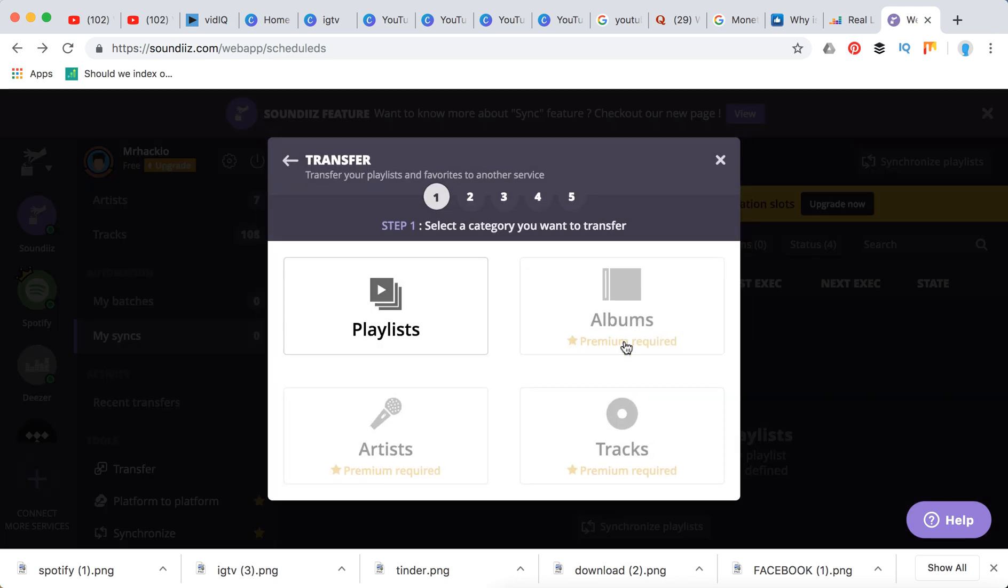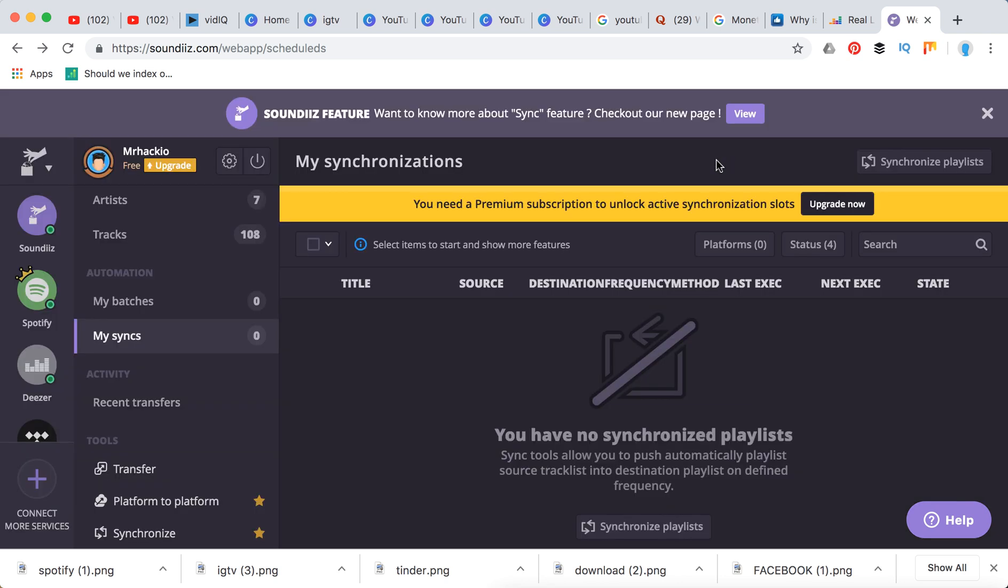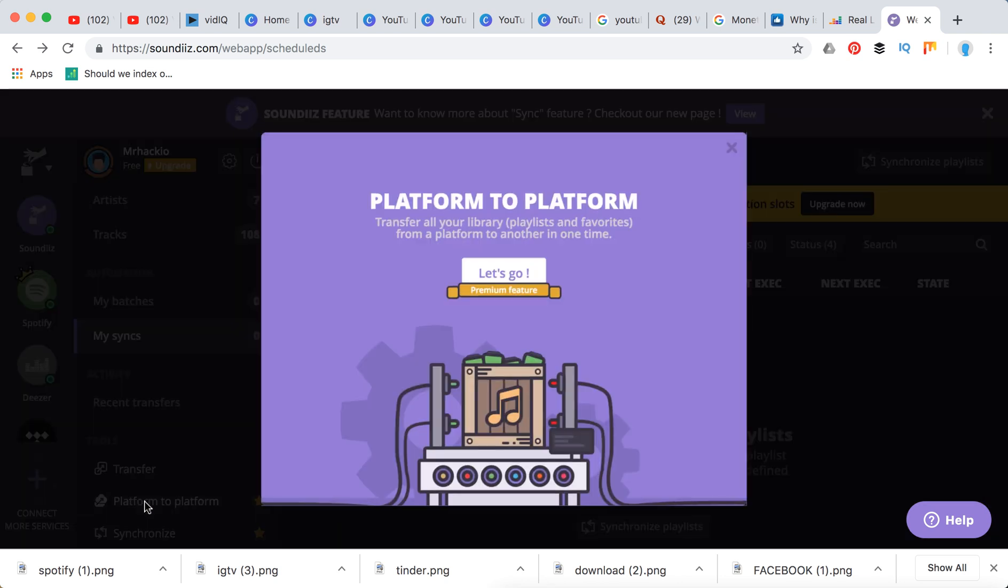Then you can just put destination platform SoundCloud and then it will be transferred. But if you want to transfer albums, artists, and tracks you will need to pay.